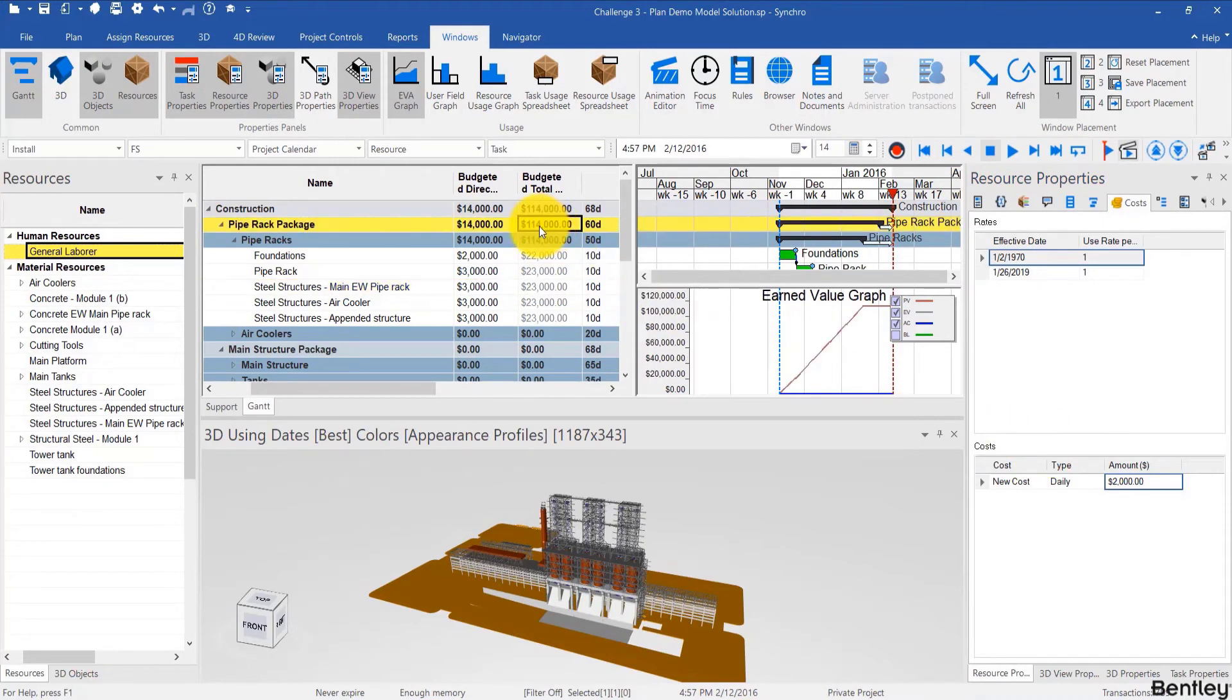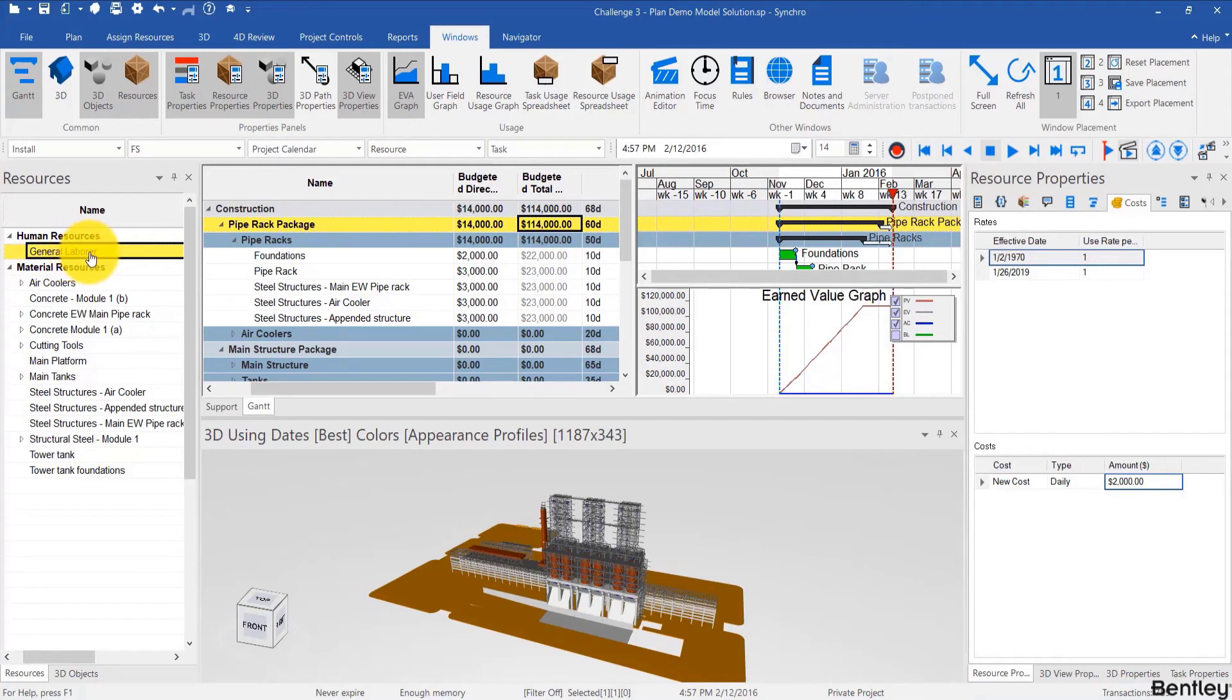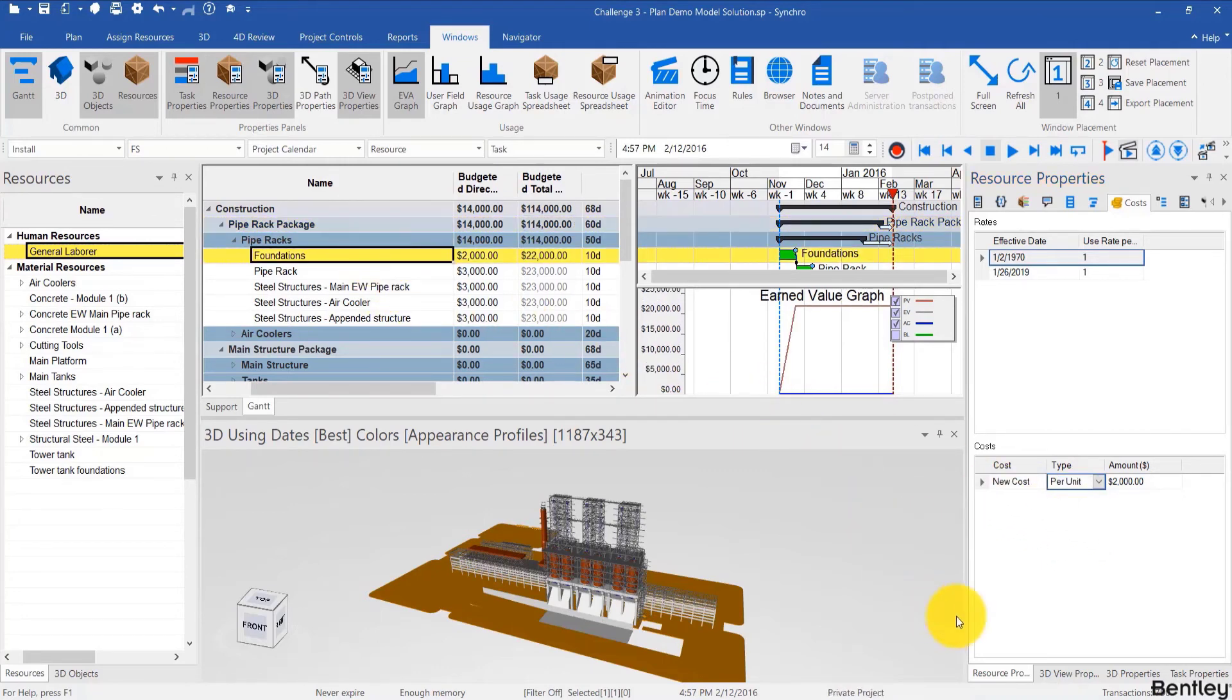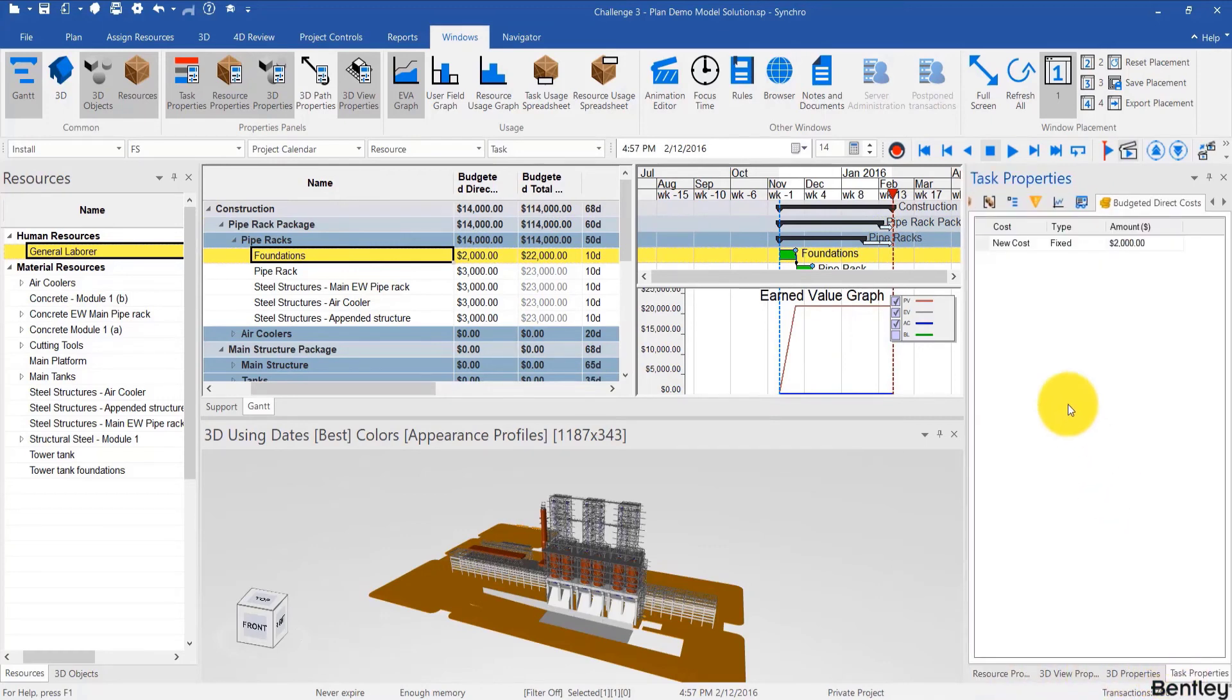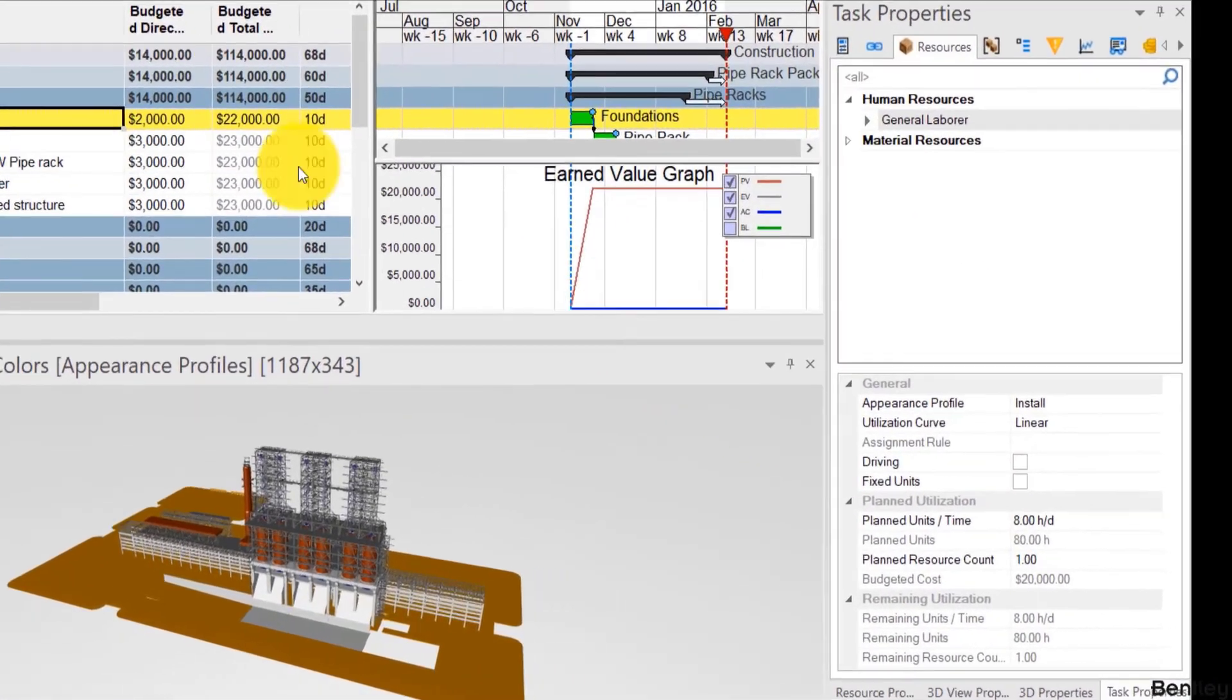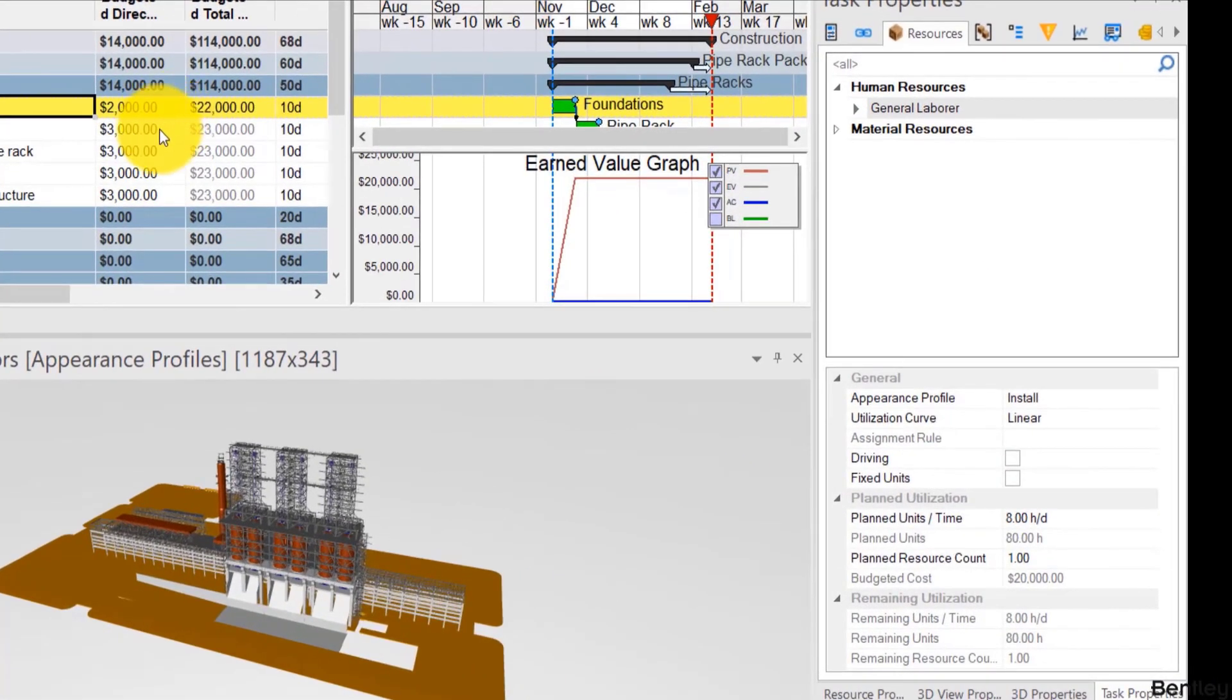So we've basically covered generally resource costs. However, we simply glossed over per unit. What is per unit? And if you're familiar with planning at all, then you use that very often. You go to the task properties and resources from there. And here you can define how the resource is linked to the task.